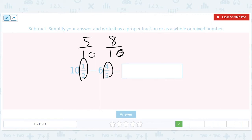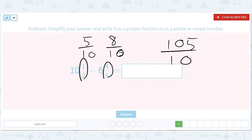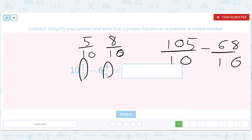We can make them improper fractions. So that 5 tenths is going to be 105 tenths, because we take 10 times 10 and add it to 5. And then we have 6 times 10 is 60, so minus 68 tenths. That's going to give us 37 tenths.